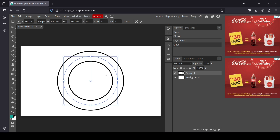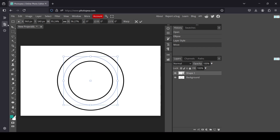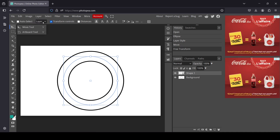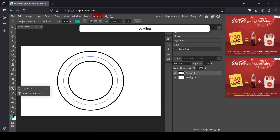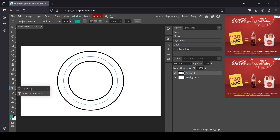Move it to a good position — here it's okay. Select the move tool again, uncheck the transform controls, and now select the type tool.